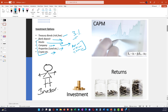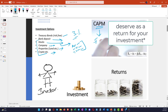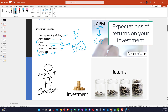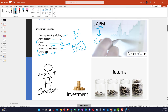If that's a question you have for yourself too, then you've landed on the right video. Today we're going to learn CAPM - Capital Asset Pricing Model. In short, CAPM is a framework, a theory that tells us how much you can expect, or how much you deserve, for your investment. That is what CAPM is about.